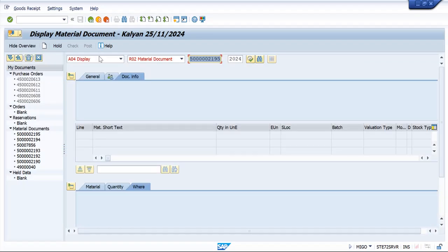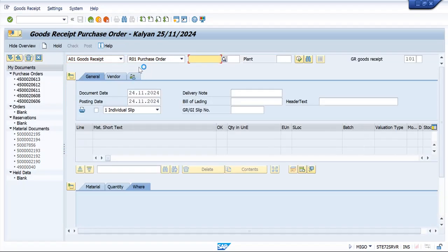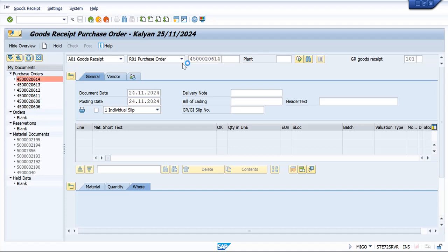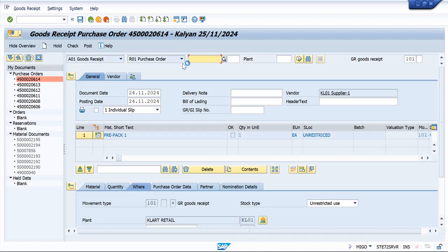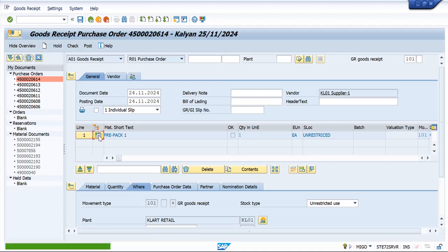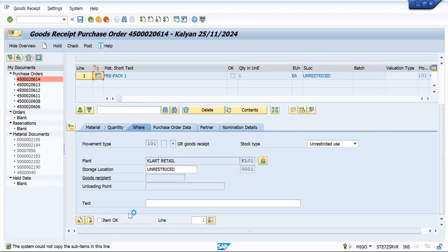Here you can see there is a grouping of this commodity prepack, but it won't explode because here pricing is happening at header level only.